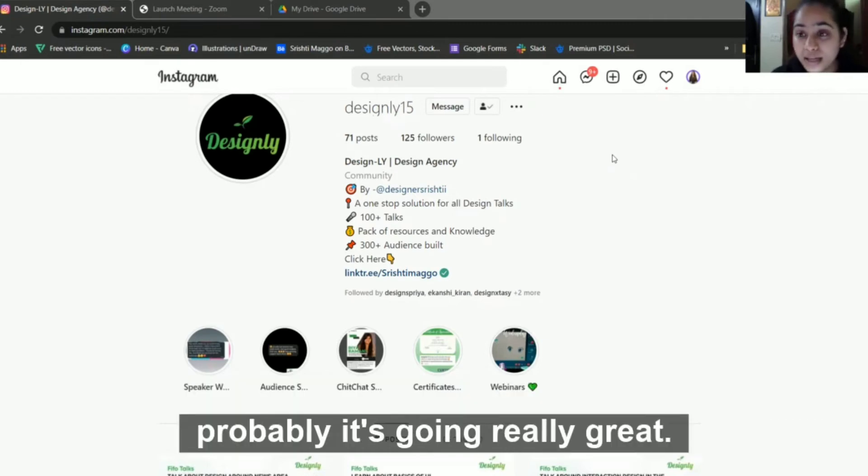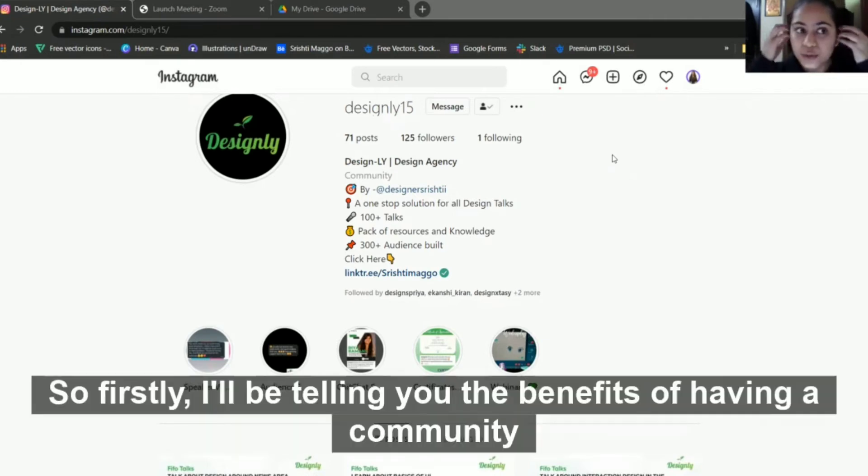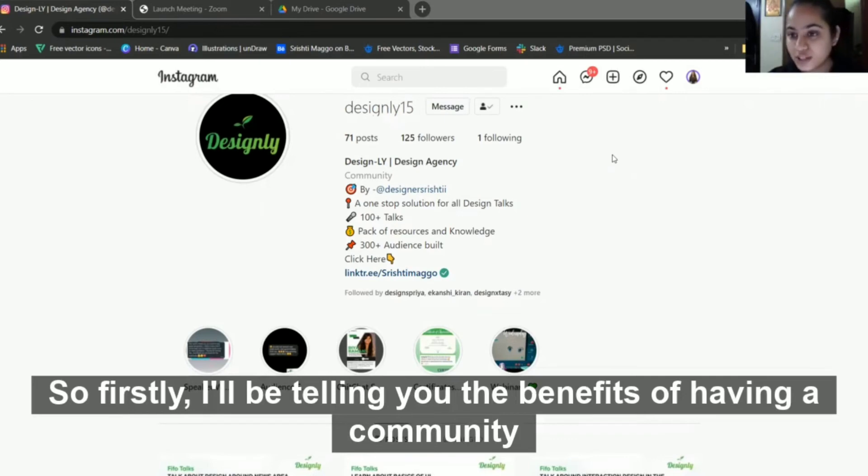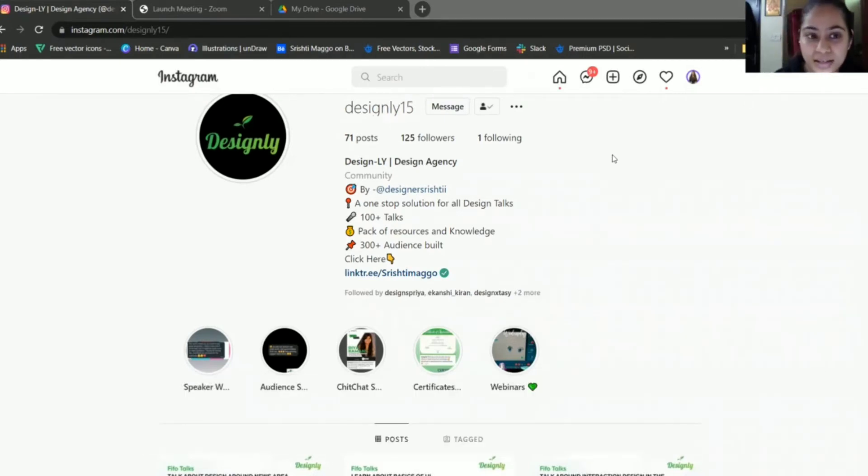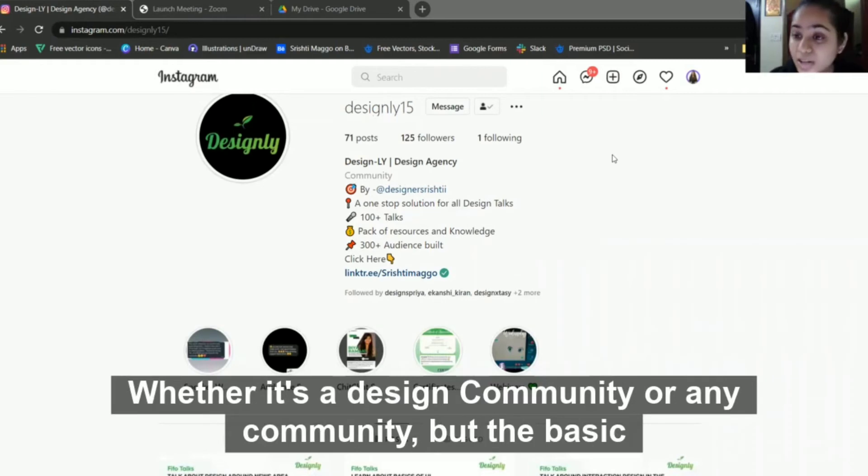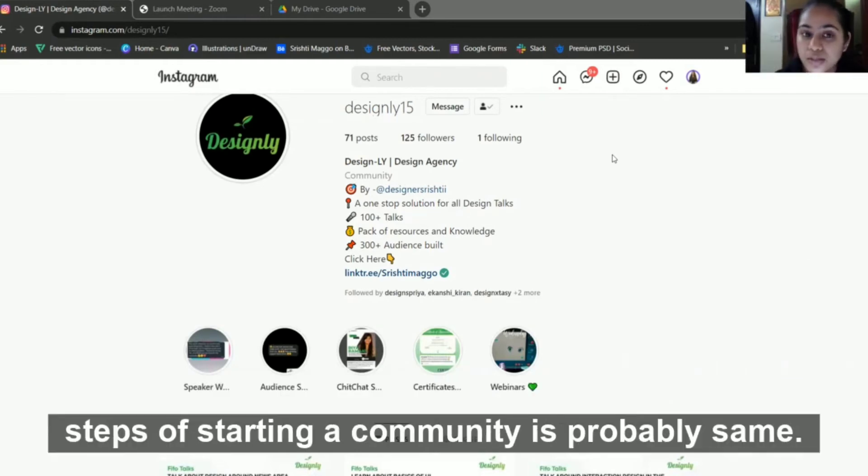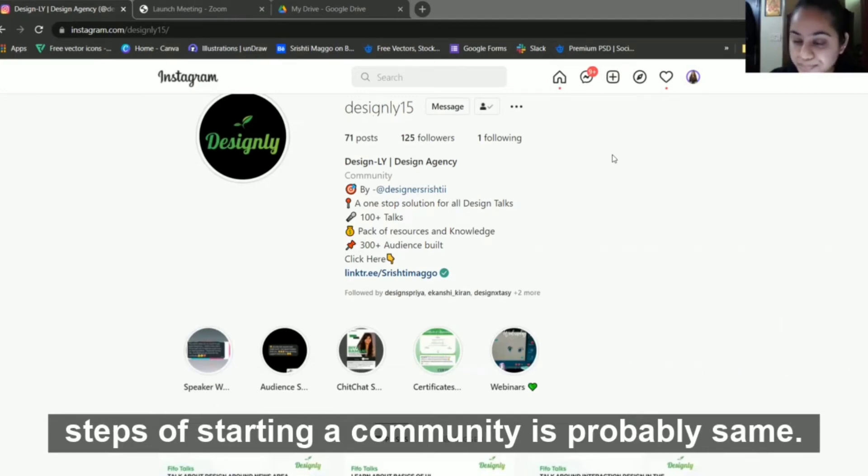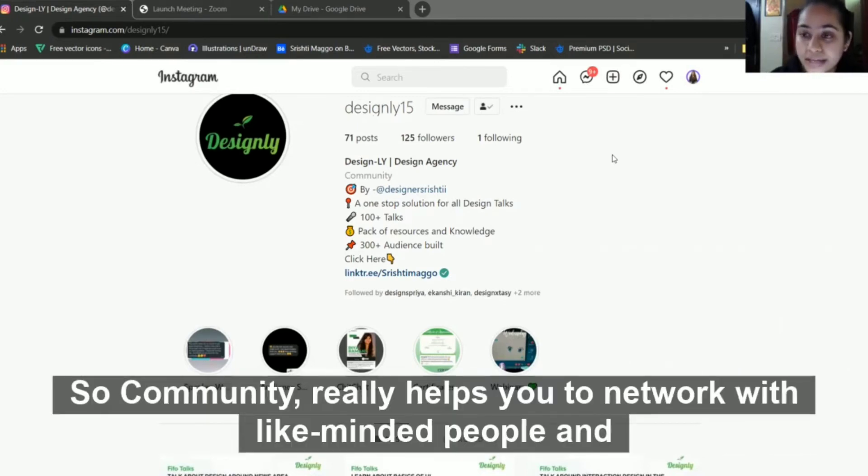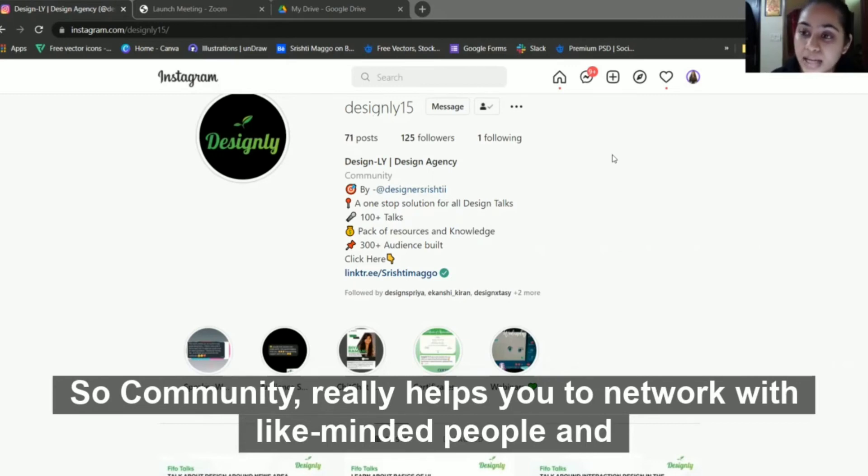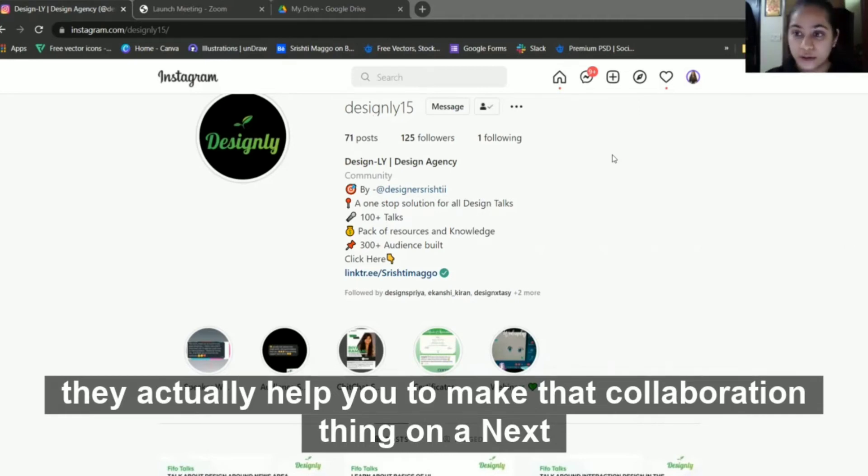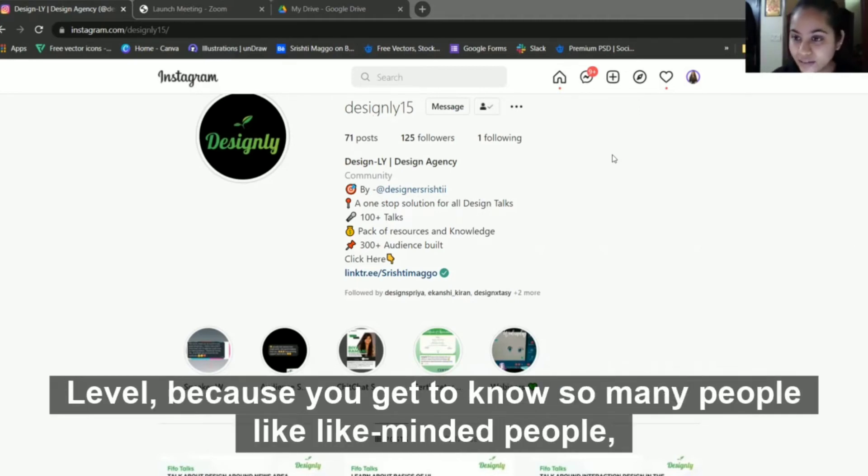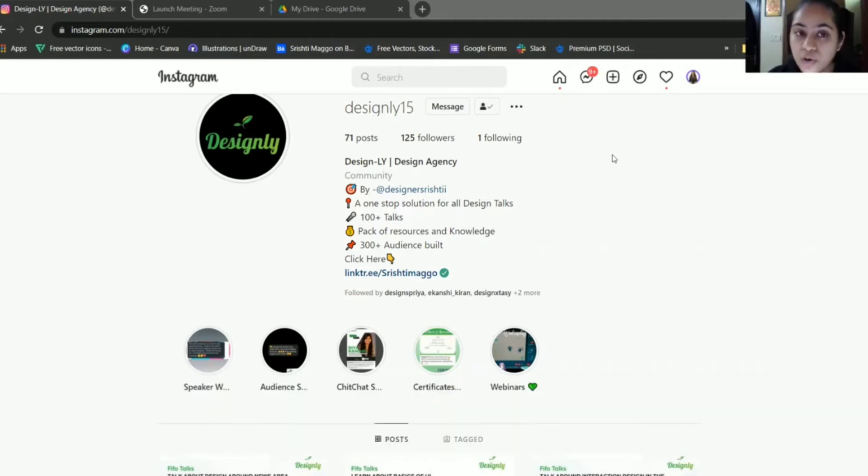It's going really great. First I'll be telling you the benefits of having a community, whether it's a marketing community, design community, or any community. The basic steps of starting a community are probably the same. Community really helps you to network with like-minded people and they actually help you to take that collaboration thing to the next level.